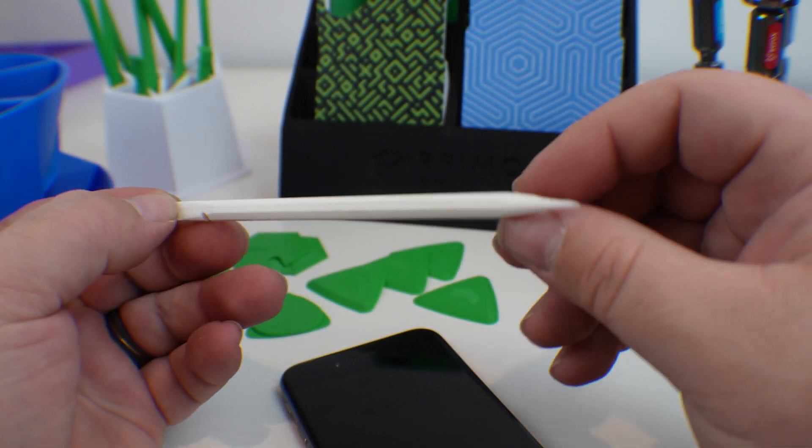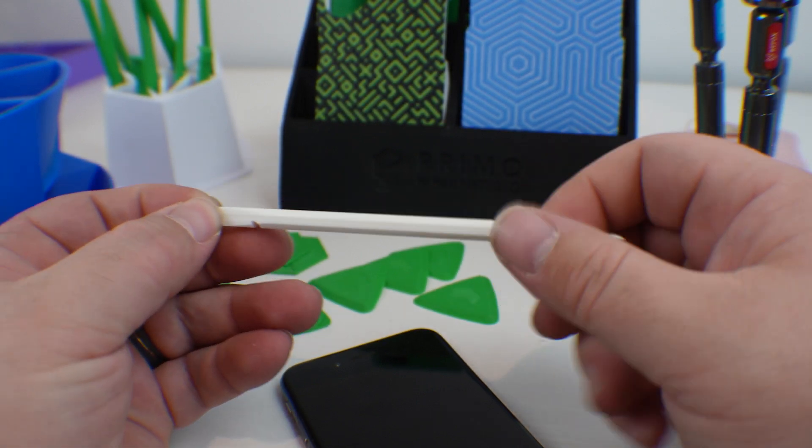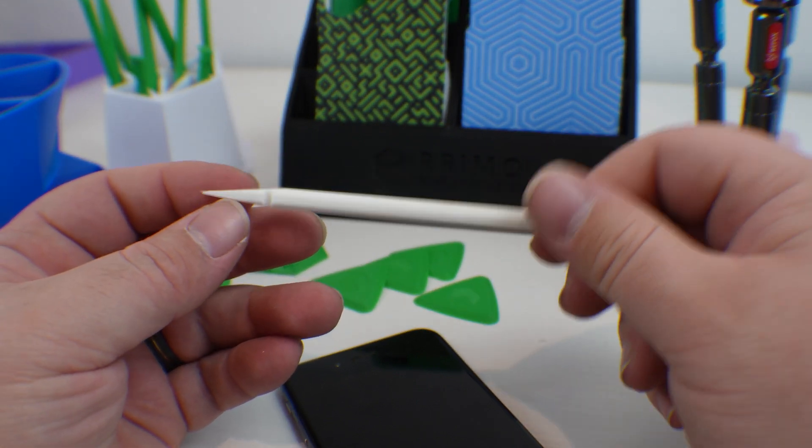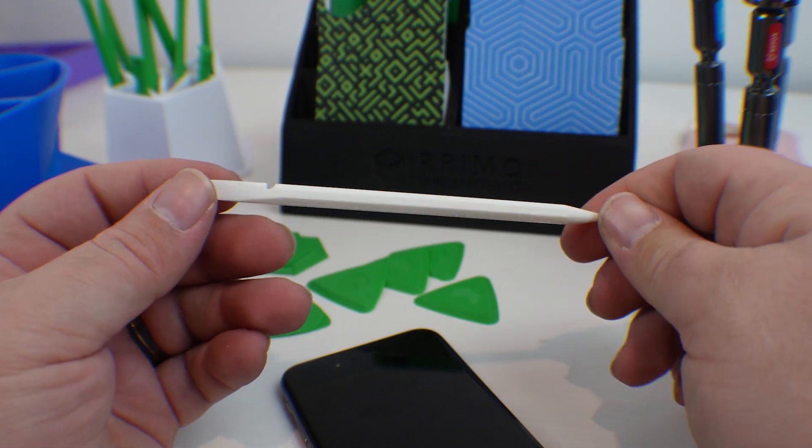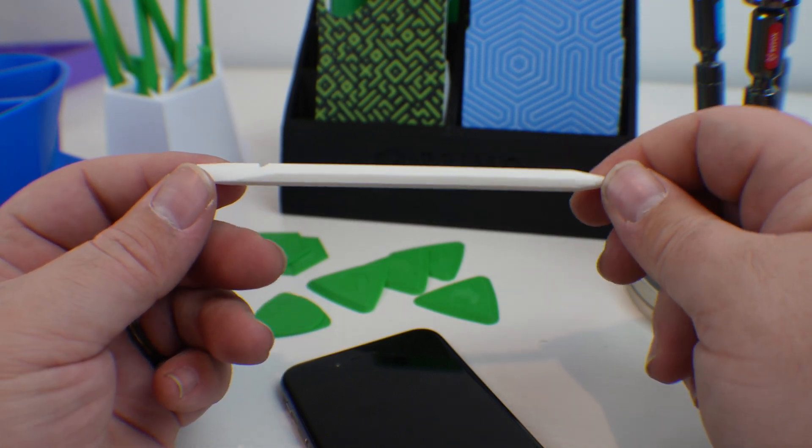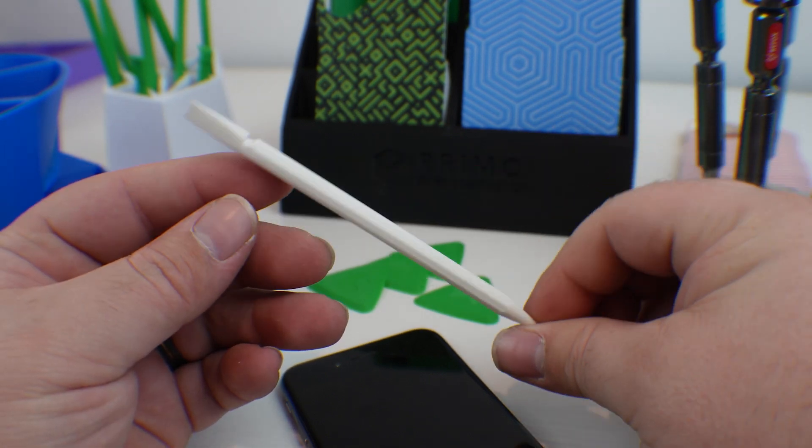And being able to print your own tools on command. So over time, every tech knows these spudgers, the tips, they wear. They wear out. So being able to just simply hit print and like 15 minutes later, have a brand new tool. Pretty cool.